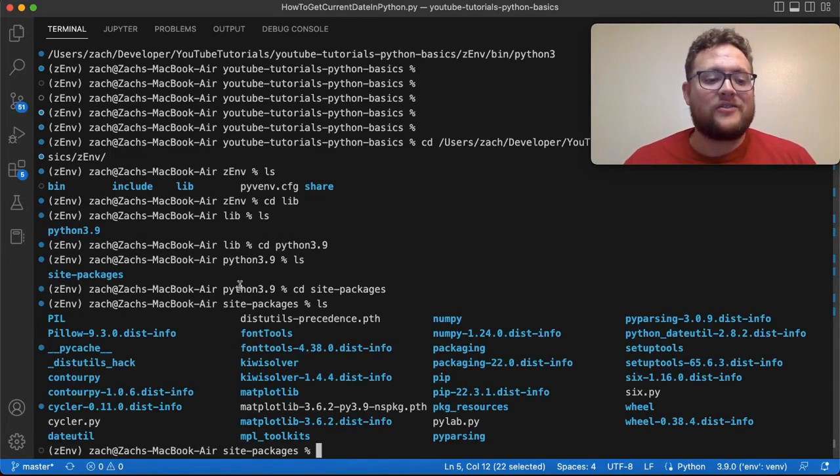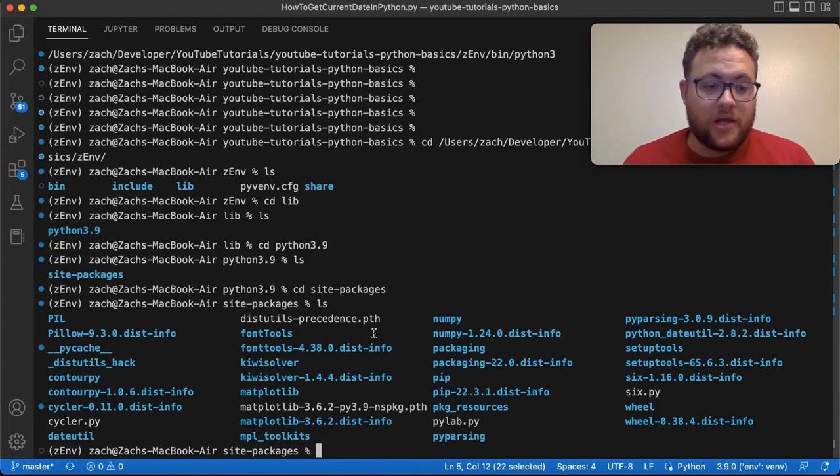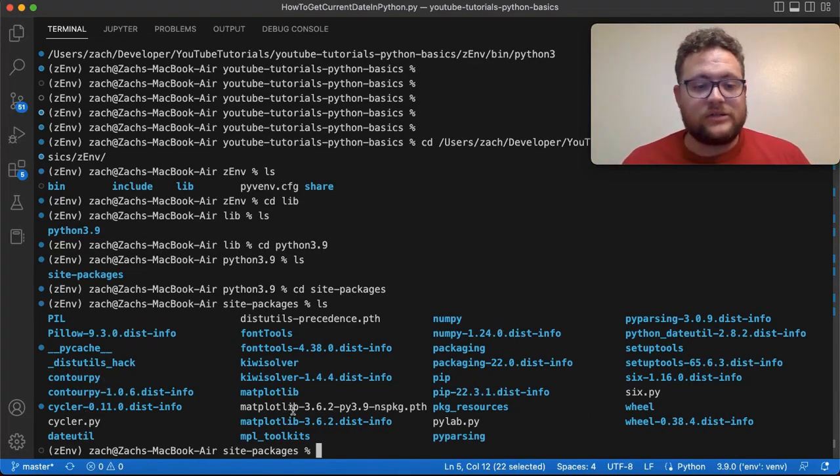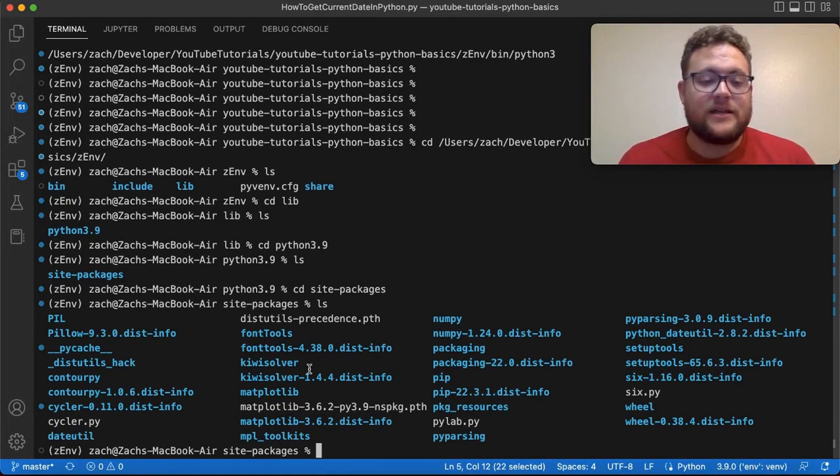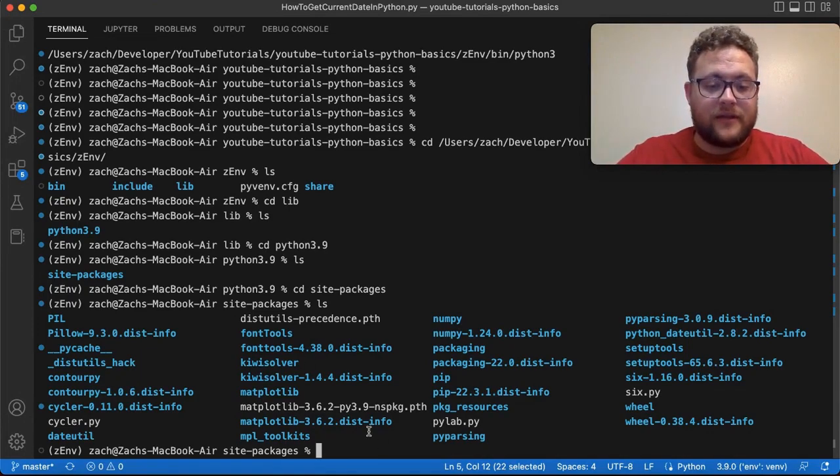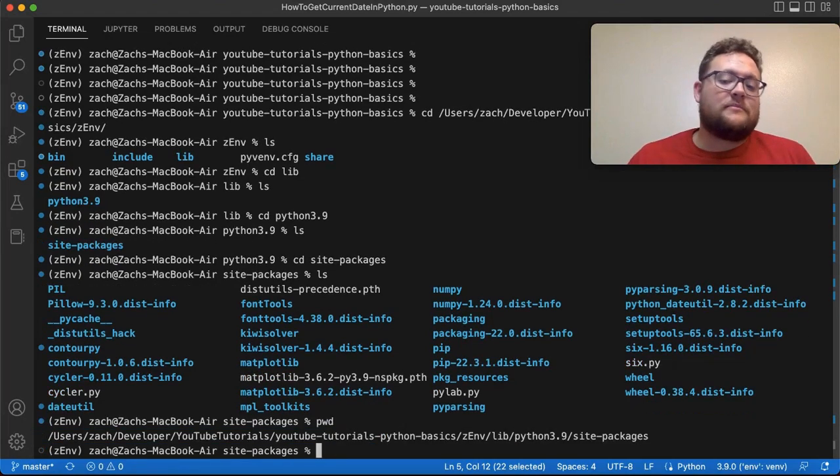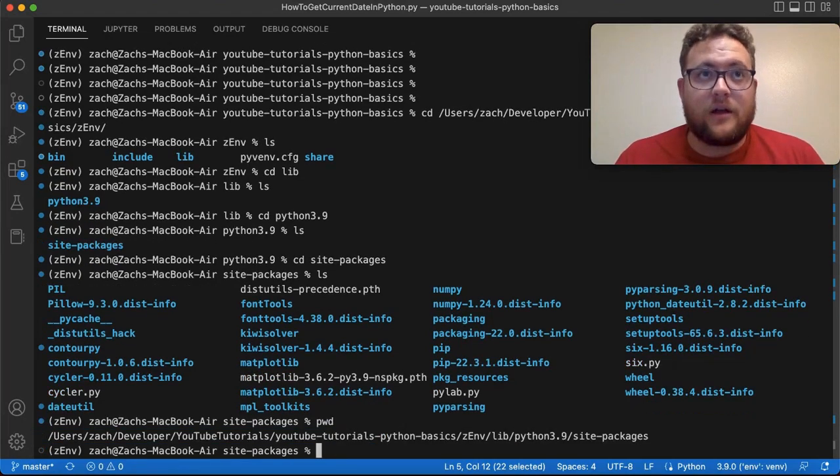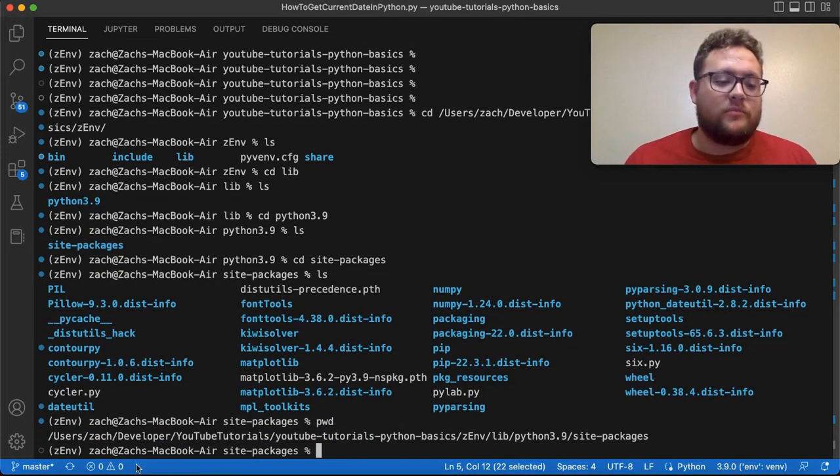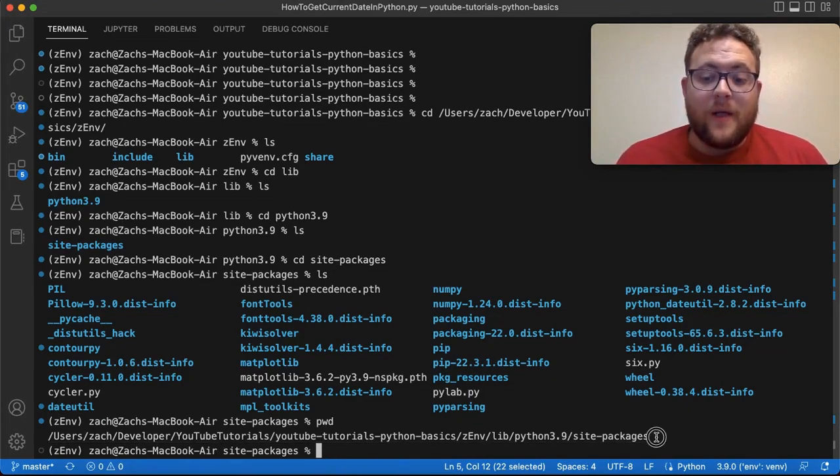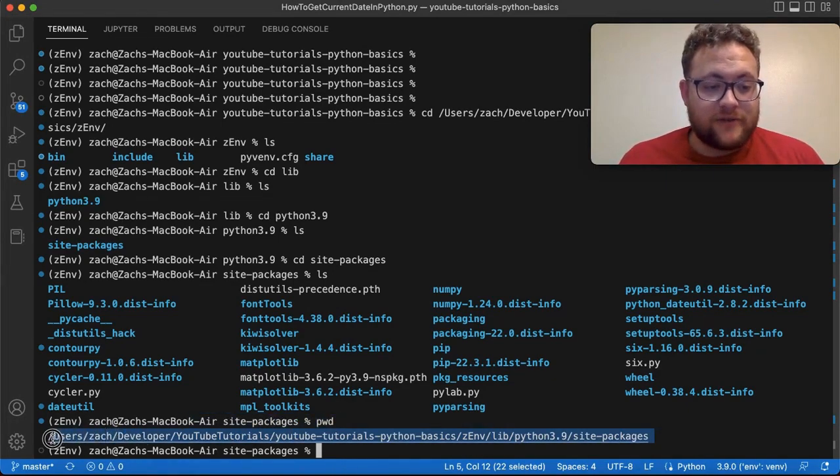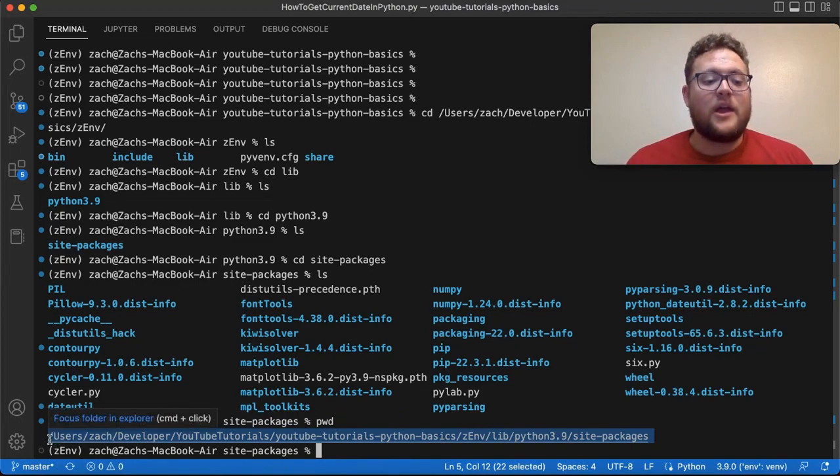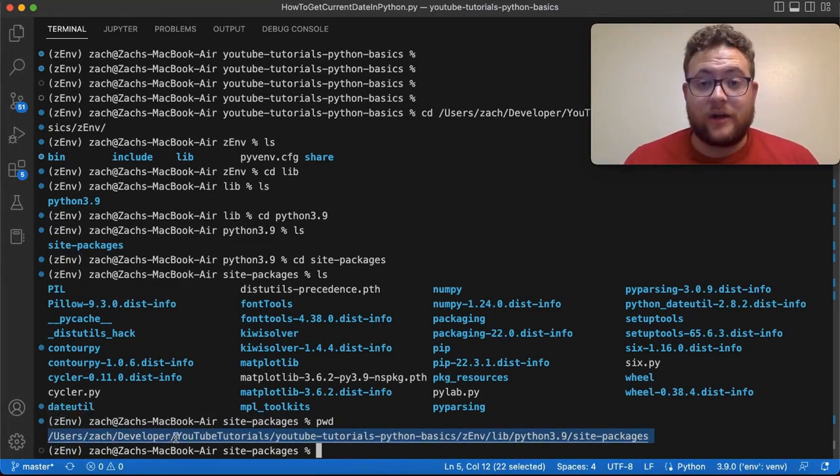So I can cd into site-packages, and I hit ls. And then now you'll see everything I've installed, or all the Python things I've done pip install—like numpy, date utils, matplotlib, all these different things. And if I want the complete path to this, I can now just say pwd. This on Linux and Mac will give you the complete path to the current directory that you're in. So this right here, in my case for this virtual environment, when I hit pip install, this is where all my packages are going.